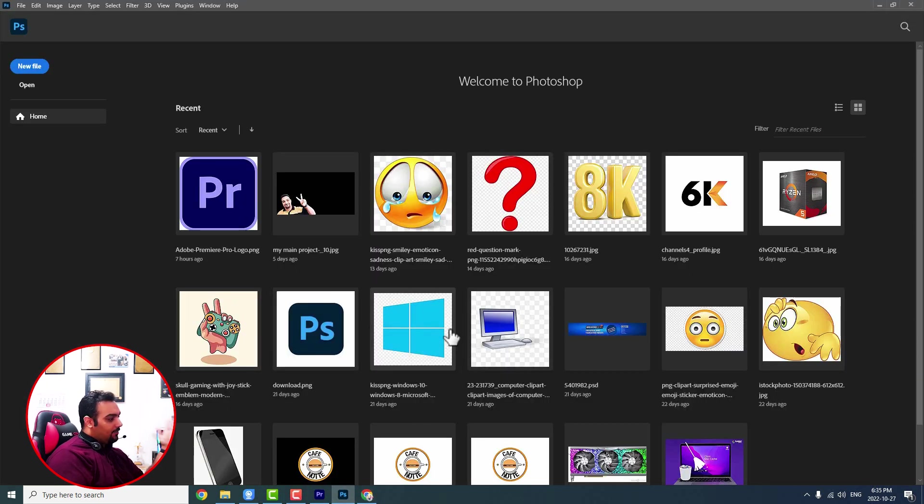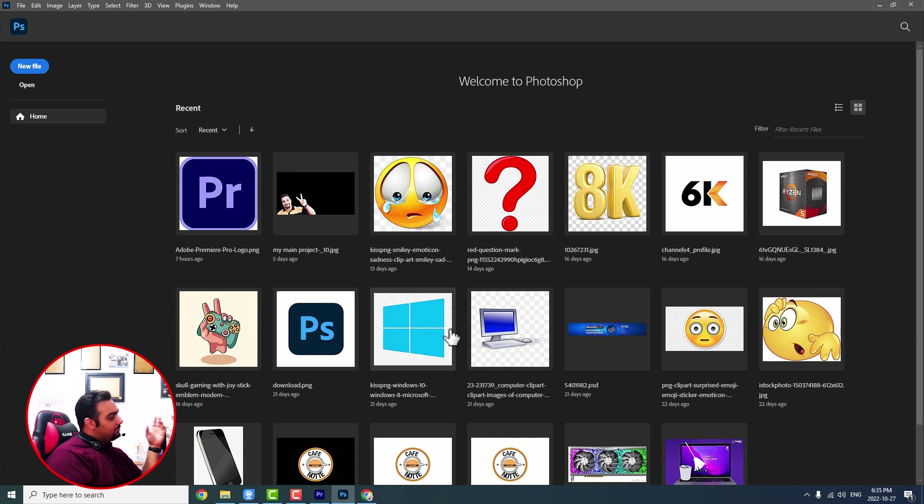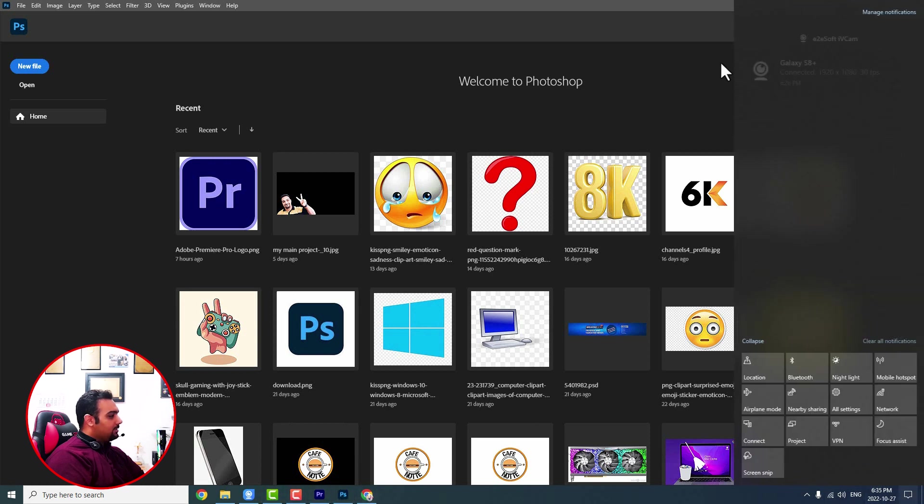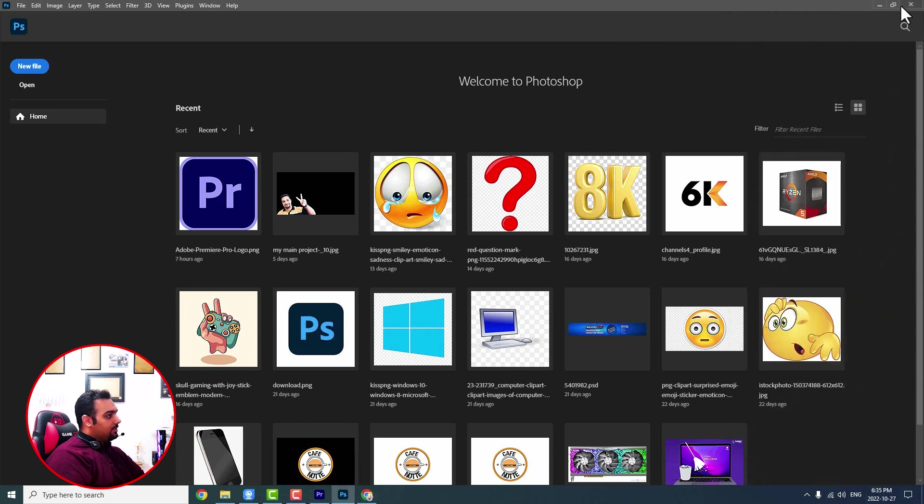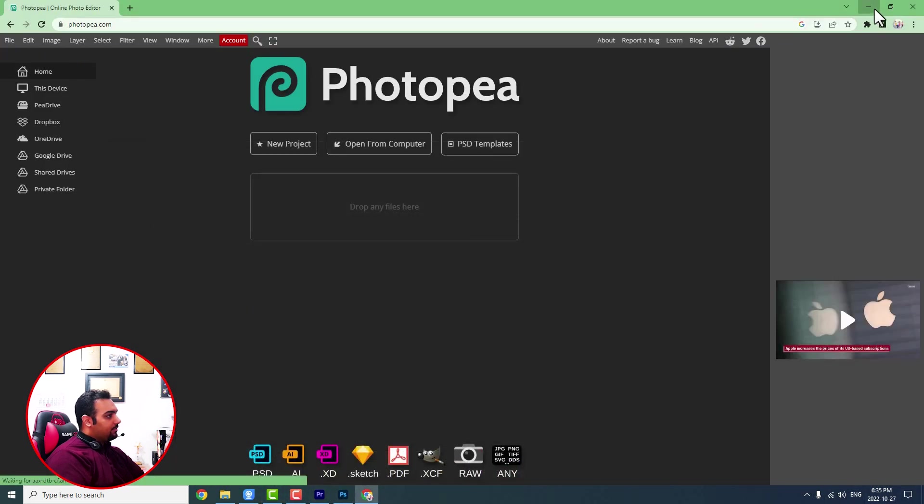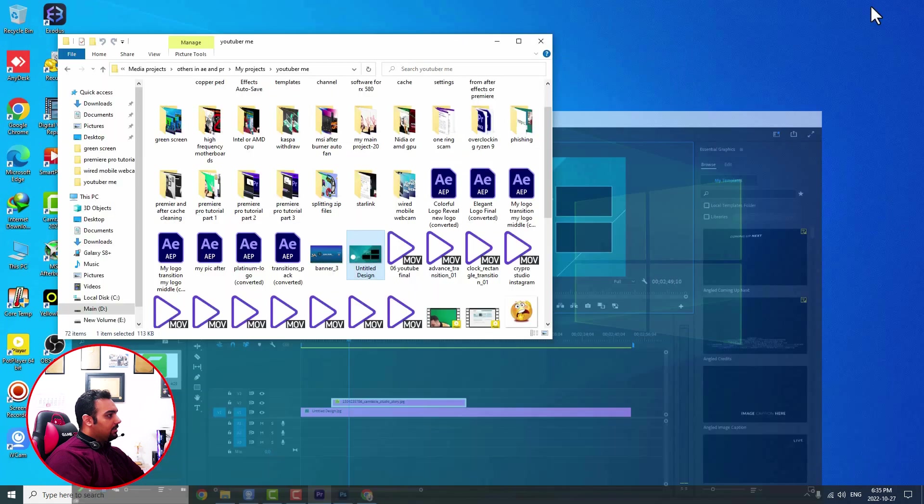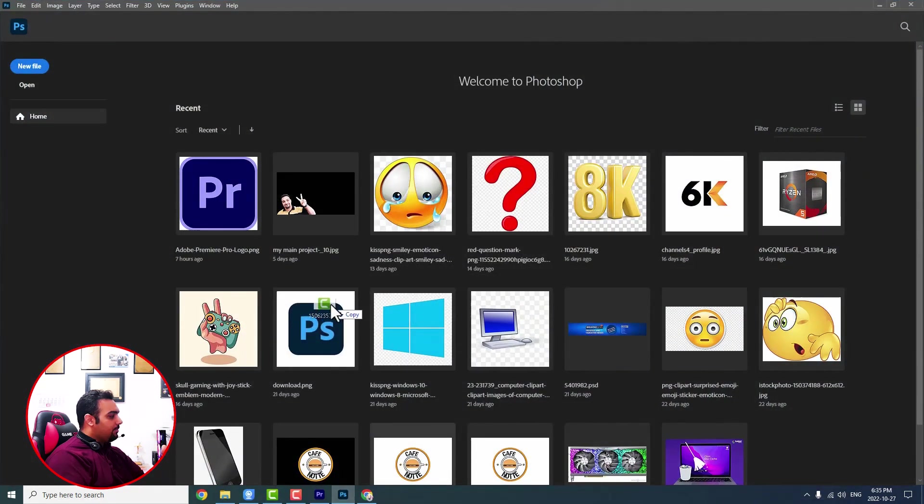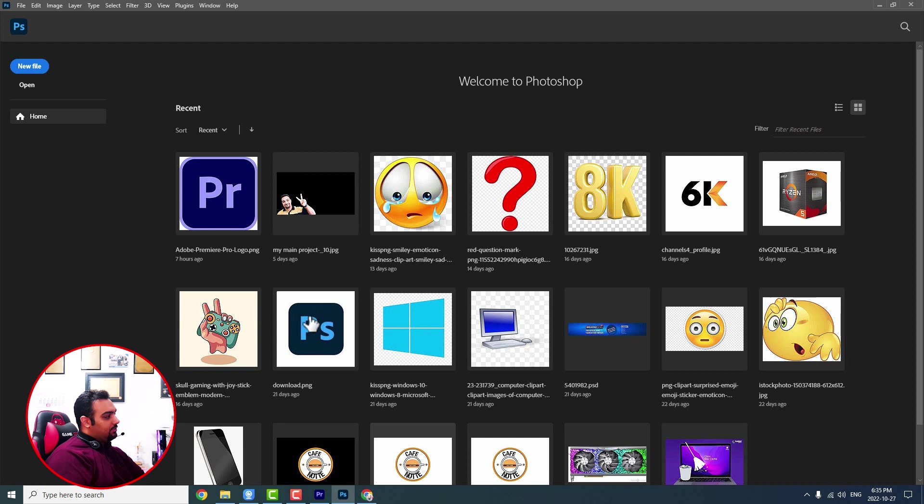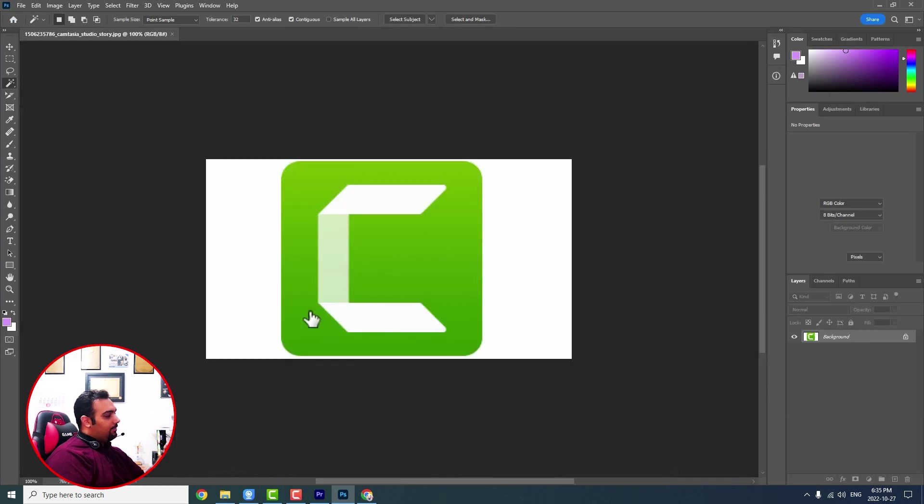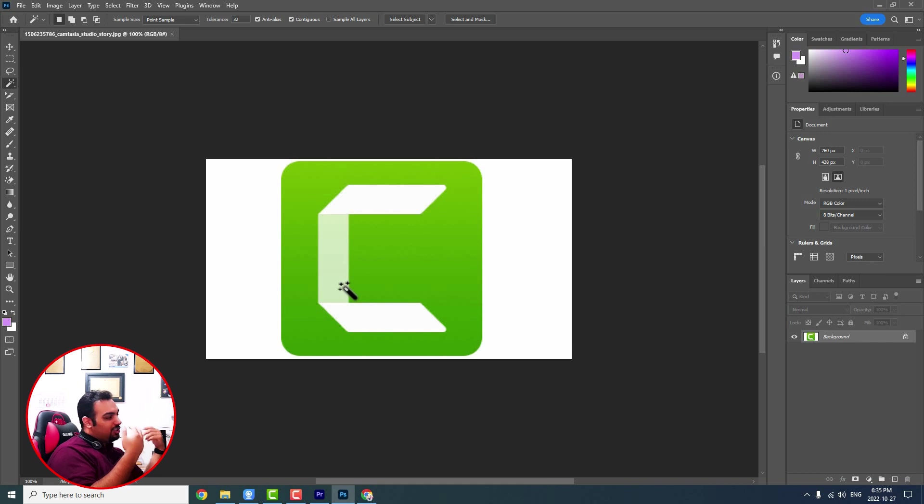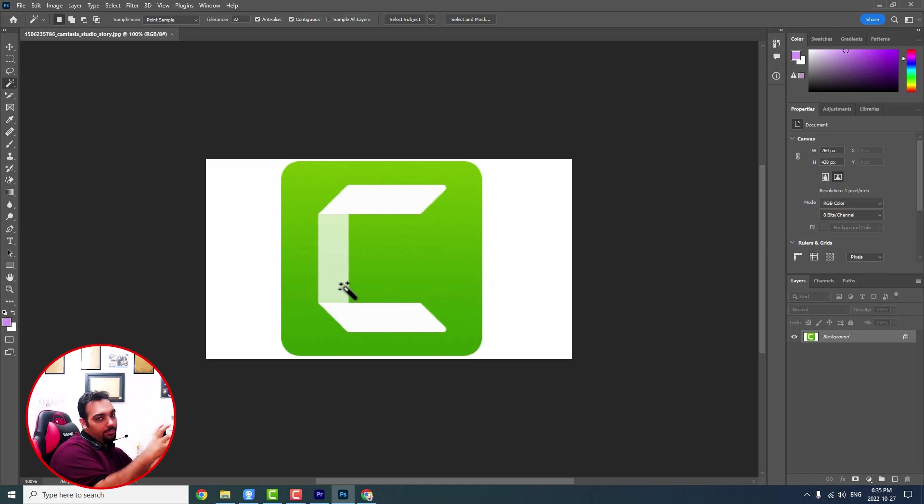You can see that I have changed many of these pictures from normal background to transparent background. So I should bring my project. This is going to be my project here. I will bring it into Photoshop. I drag it into Photoshop, then it comes like this. This is the logo that we had and we want to change that white background to a transparent background.